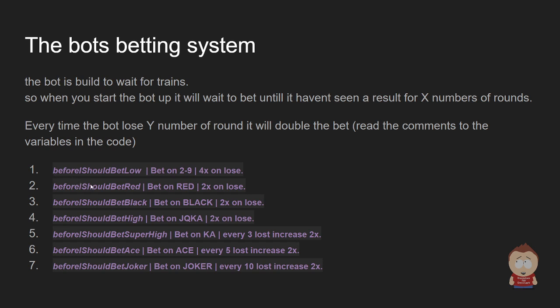Then it will start going on a Martingale on that result, like betting on black or betting on red and doubling each time it loses.